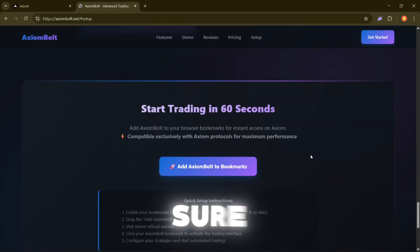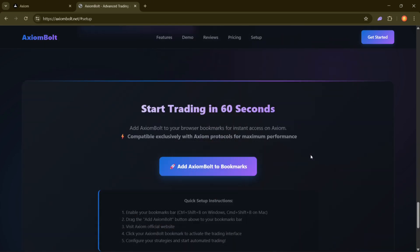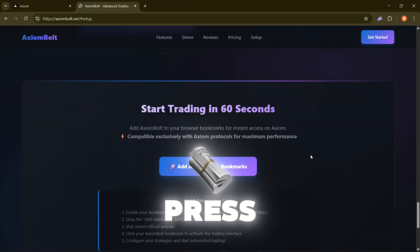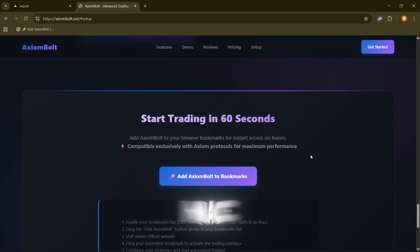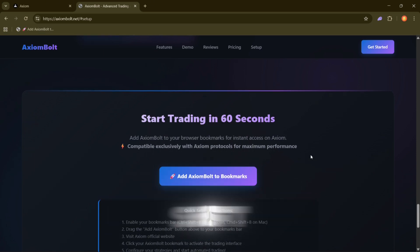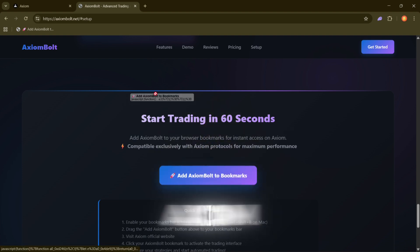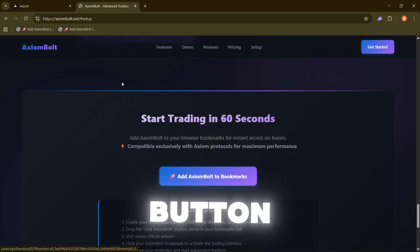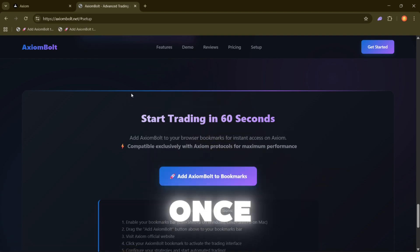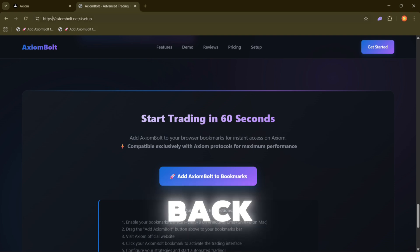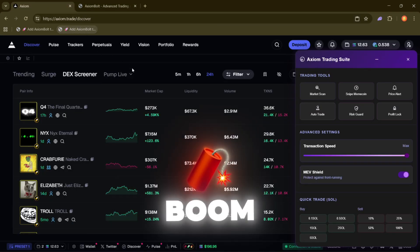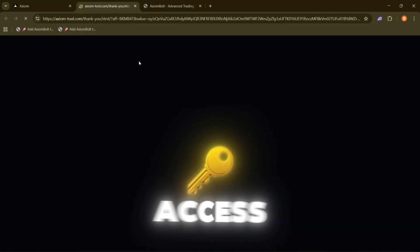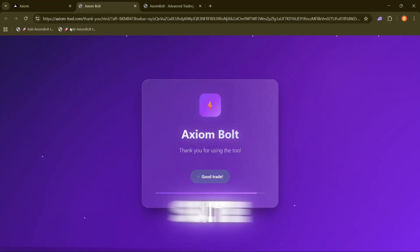First, make sure your bookmarks bar is showing. For Windows, press Ctrl plus Shift plus B. If you're on Mac like me, press Command plus Shift plus B. Next, just drag the add Axiom Bolt button into your bookmarks bar. Once you've done that, go back to Axiom, click the new bookmark, and boom, you'll have access to the full Axiom trading suite.